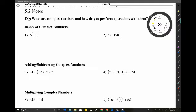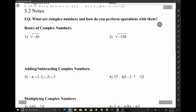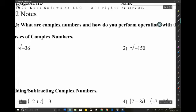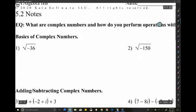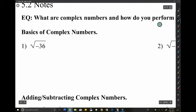Hello once more, Cougar Academy Algebra 2, and welcome to lesson 5.2. This time around: what are complex numbers and how do you perform operations with them?